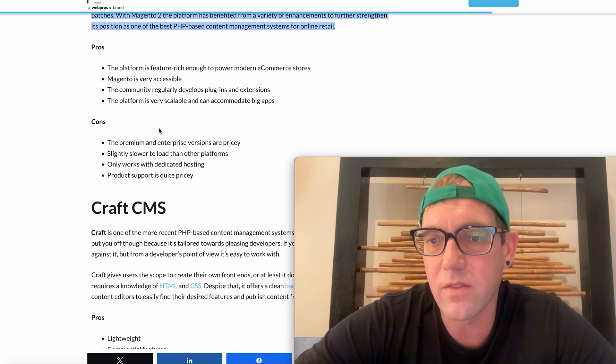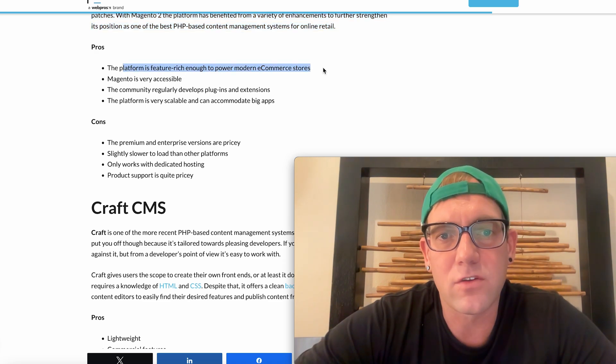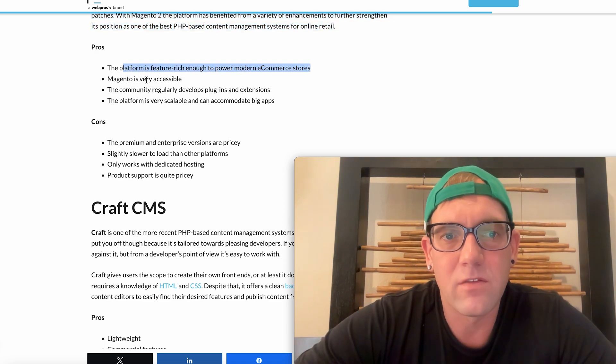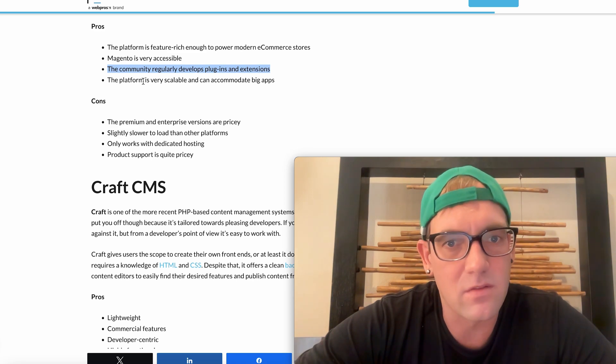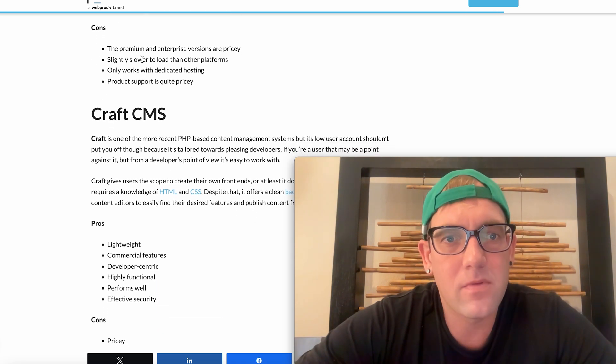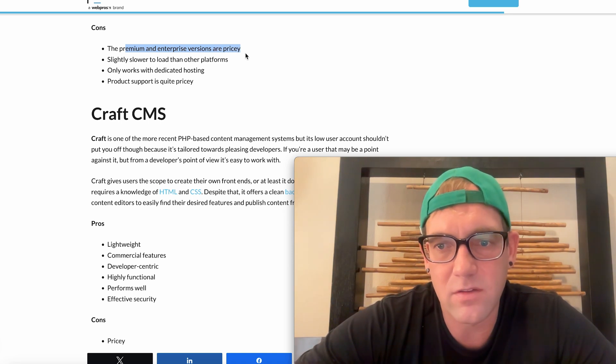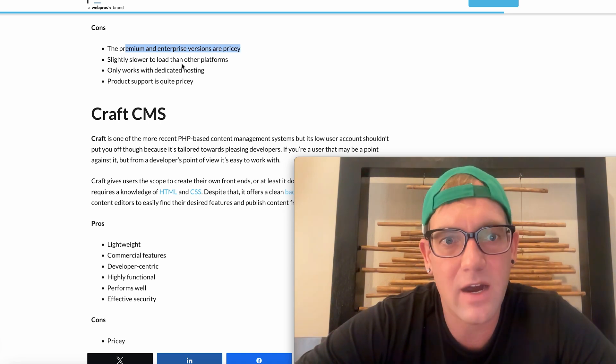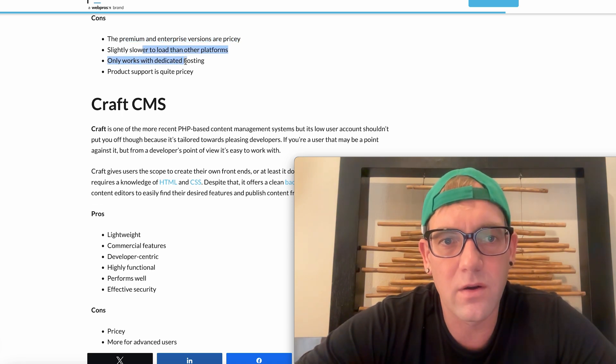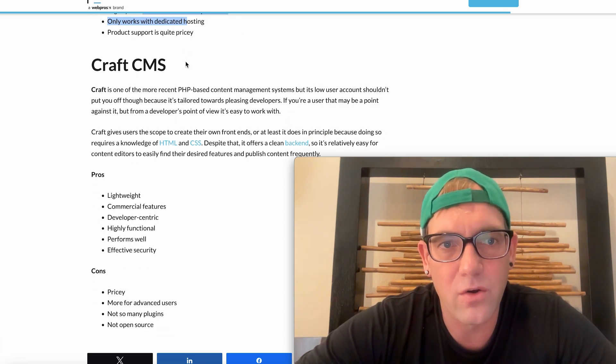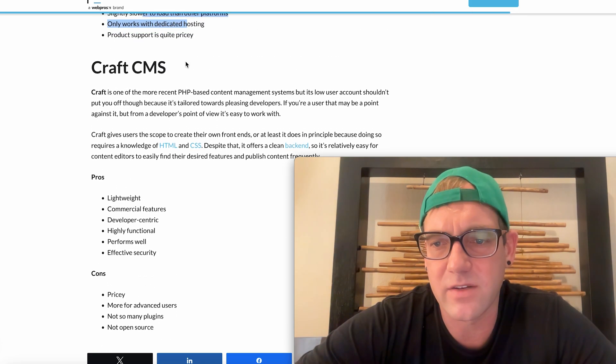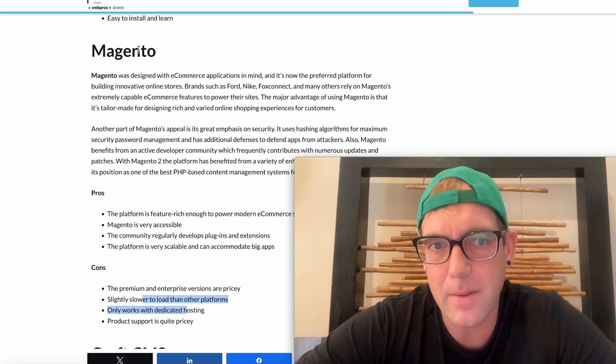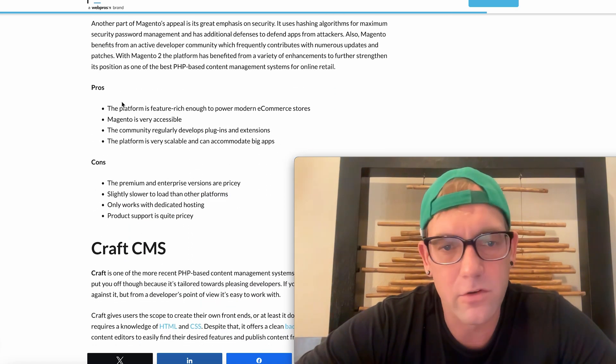There's a lot of features and functionality you can do with Magento, but it is in the end of the day powered with a PHP back end. The platform is feature-rich modern e-commerce store. It's very accessible, a large community of plugins and extensions, scalable for big apps. Some of the cons is the premium and enterprise versions are pricey. So again, this gets into why it's only done by Adobe now because it does have costs associated with it. It's slightly slower, it only works with dedicated hosting. So there's a few reasons to kind of stay away from Magento. But overall Magento is very popular, still powers a lot of e-commerce PHP back end stores.